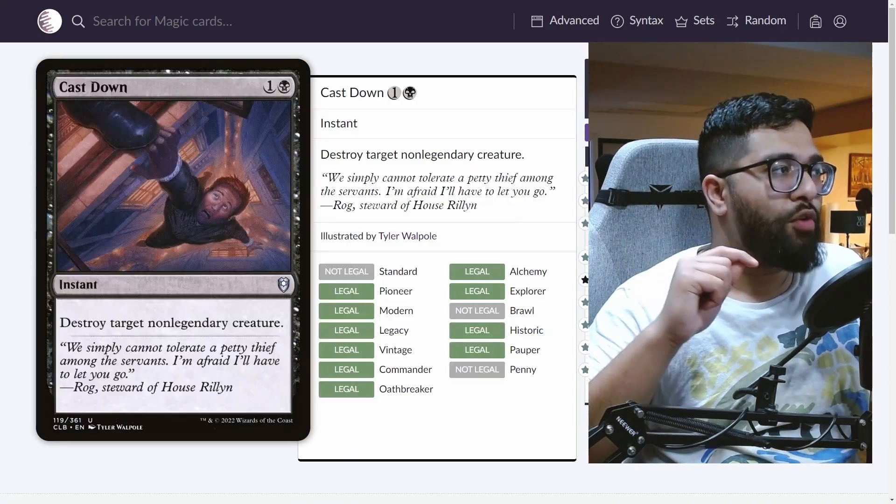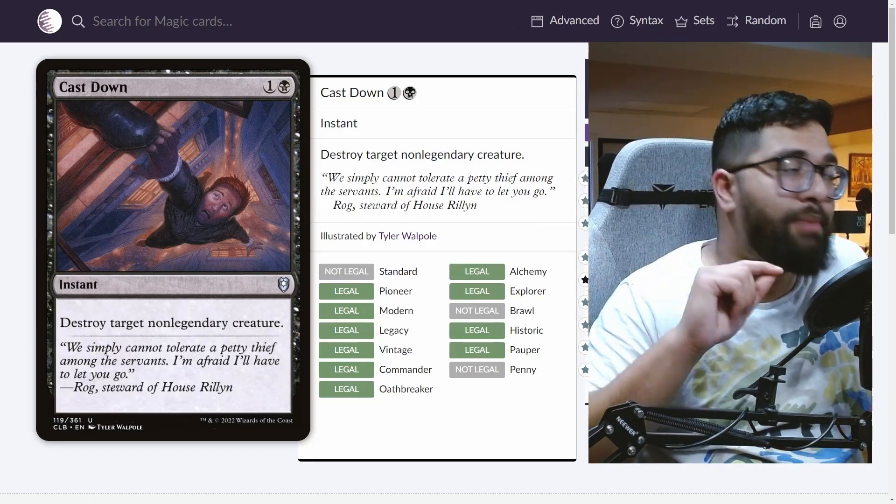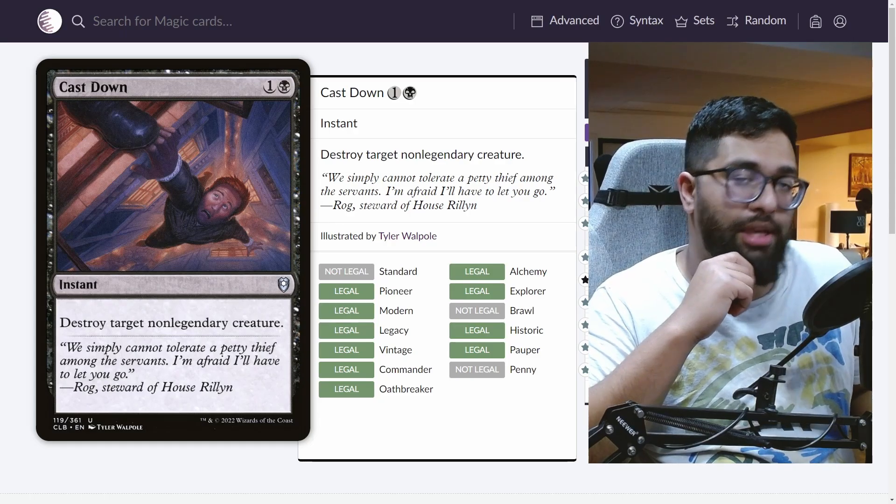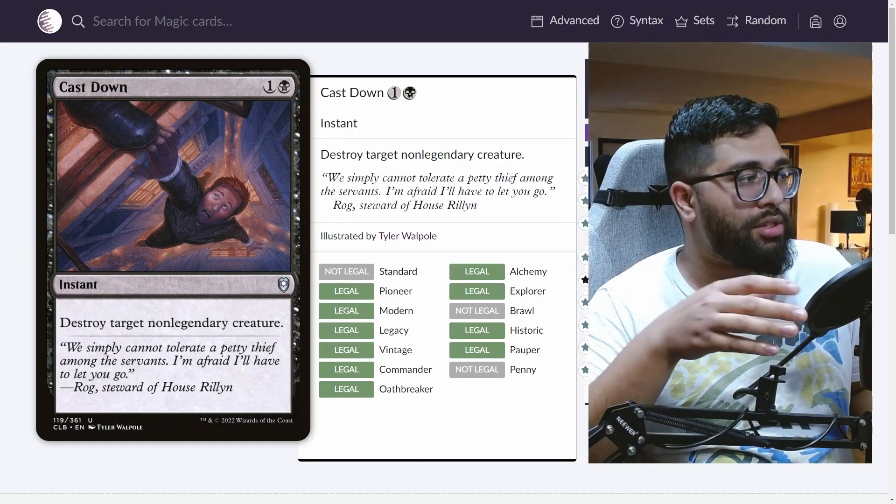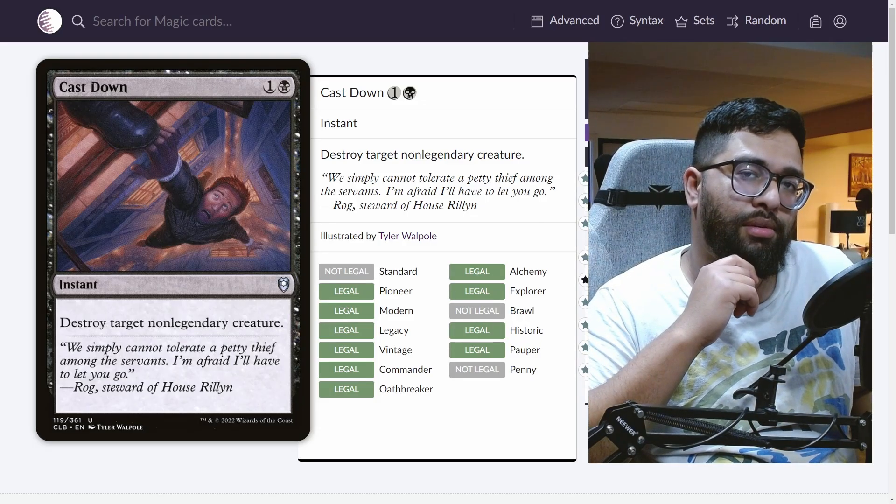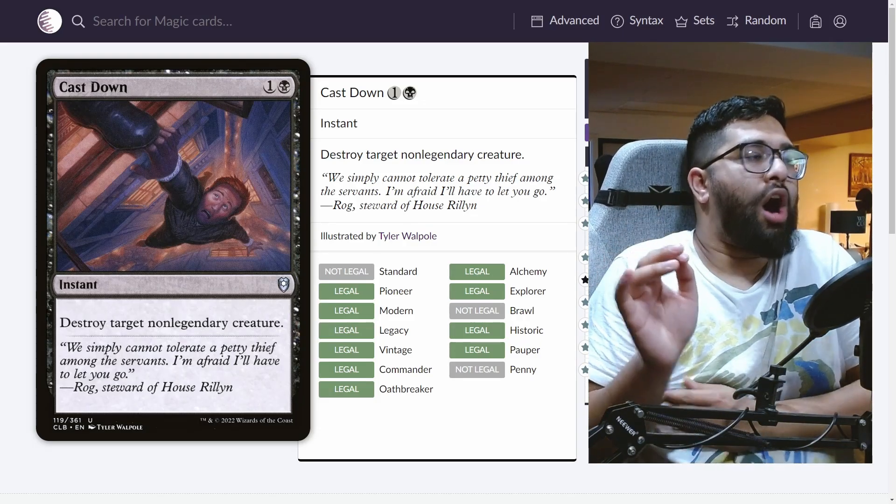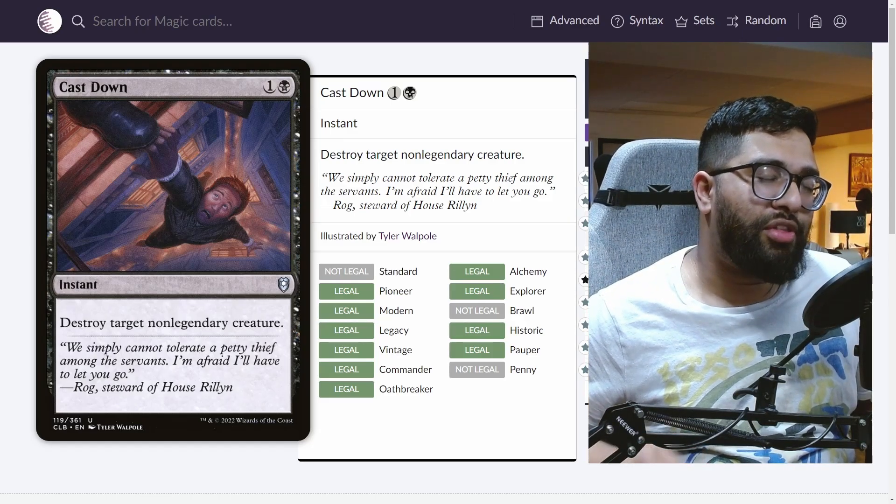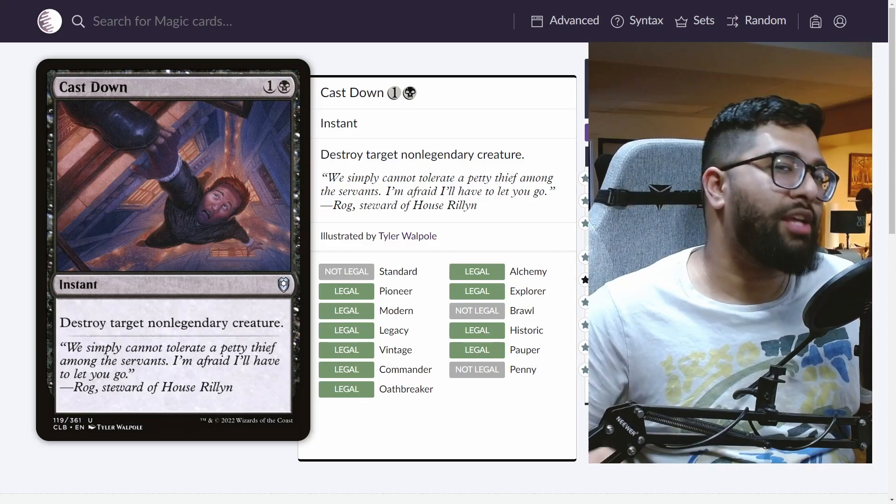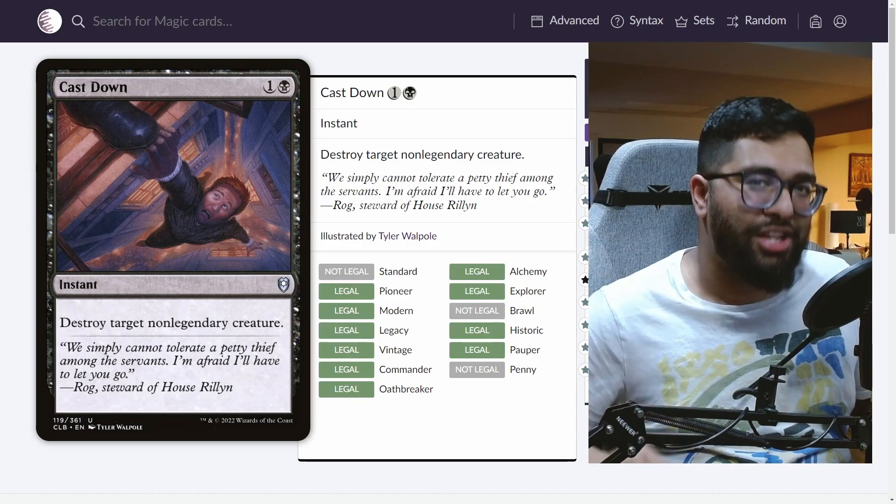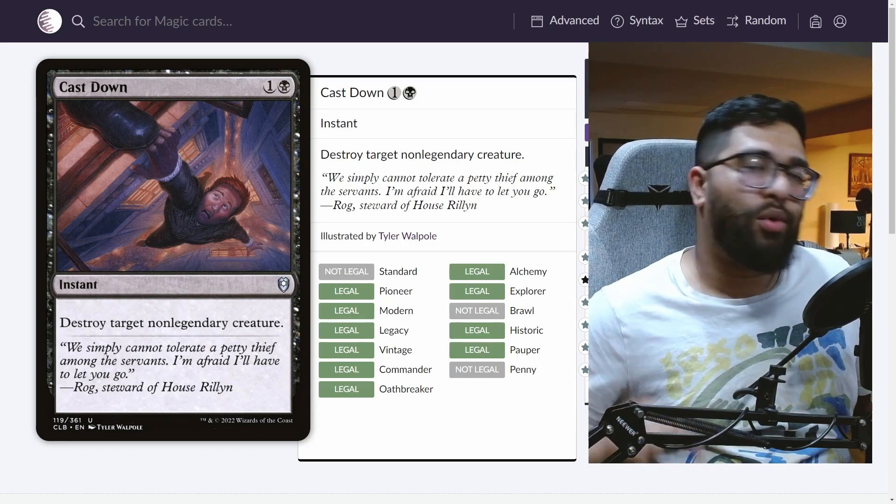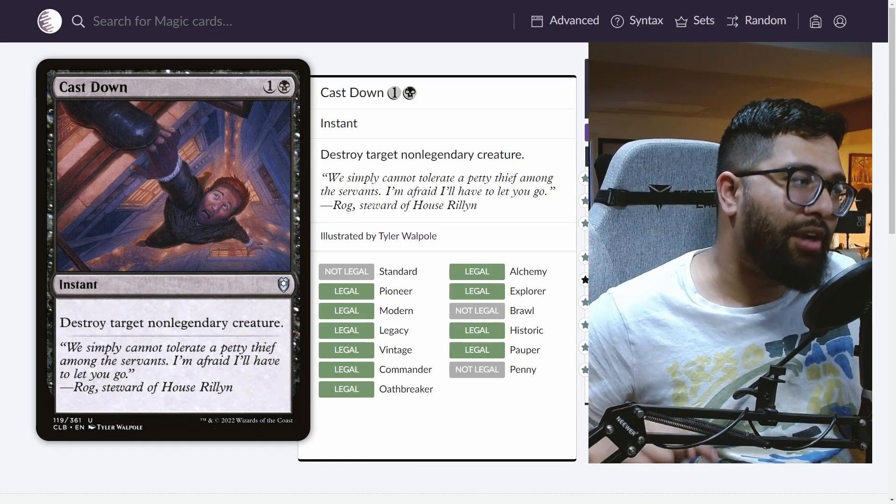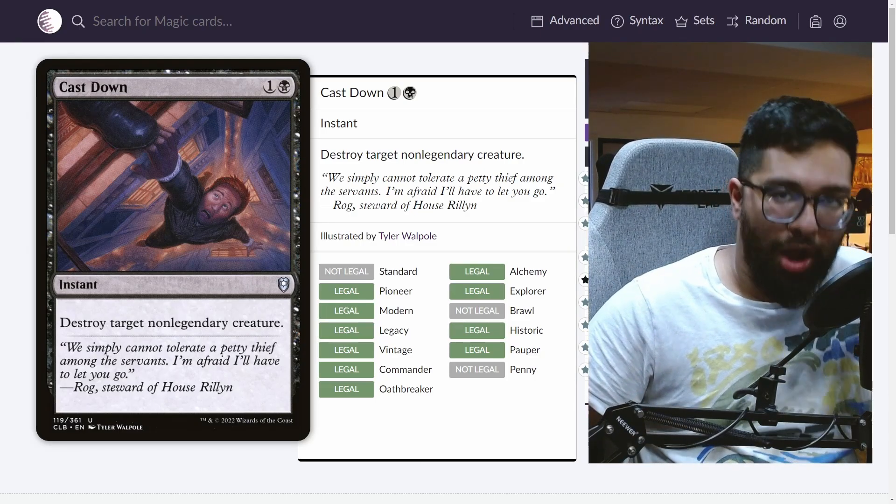Let's talk about some of the interactions that come out with the ring tempting you and being a ring bearer. First and foremost, target creature becomes legendary. One of the best, if not the best removal spell in the pauper format is Cast Down. Destroy target non-legendary creature. There are no common legendaries, but thanks to the ring tempting you, you will then be able to make your creature legendary. You will then be able to provide protection against one of the truest forms of removal in the format.